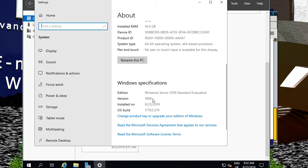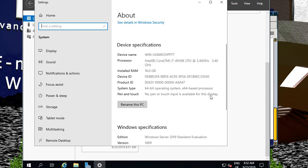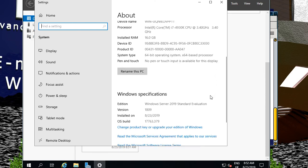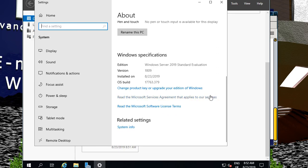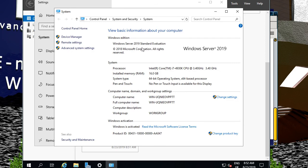Server 2019 is version 1809, which is basically a Windows 10 build. That's all Server 2019 is — it's just a specific build of Windows 10.